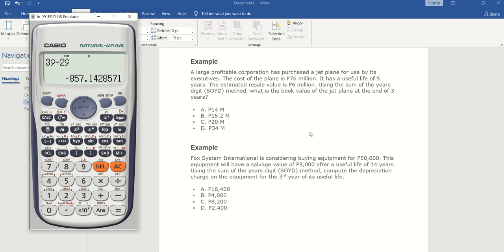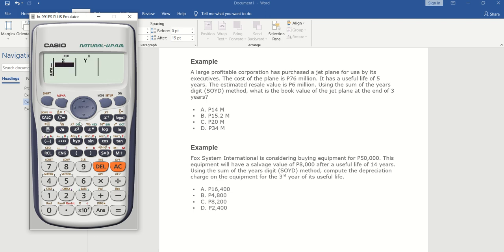We have 8,000 pesos as the salvage value and 50,000 pesos as the cost. Still the same: go to Mode 3, 3, then type year zero. In the second entry, put the number of years which is fourteen, then add one year — so that's the fifteenth year.